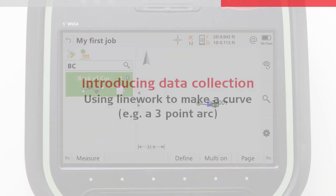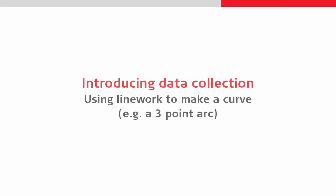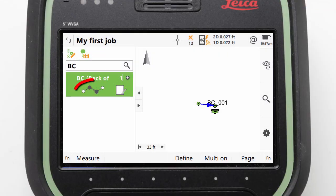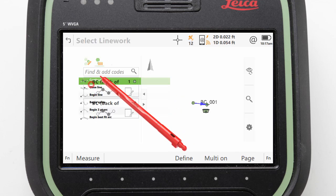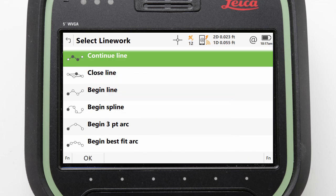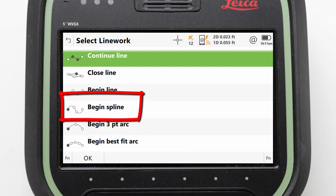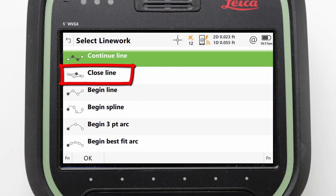Next we will look at expanding from a simple straight line, using the linework — for example, to create a 3-point arc. We do this by interacting with the line symbol inside our code box, as this symbol is actually a button. When we tap on it, we are taken to a screen allowing us to select our linework. This is where we can select to start a spline, or a curve, or even have our line close back to its starting point.